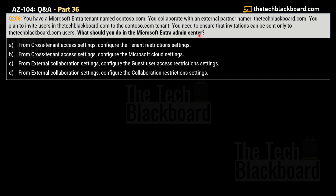What should you do in the Microsoft Entra admin center? The options are: Option A — from the cross-tenant access settings, configure the tenant restriction settings. Option B — from the cross-tenant access settings, configure the Microsoft cloud setting. Option C — from the external collaboration setting, configure the guest user access restriction setting. Option D — from the external collaboration setting, configure the collaboration restriction settings.